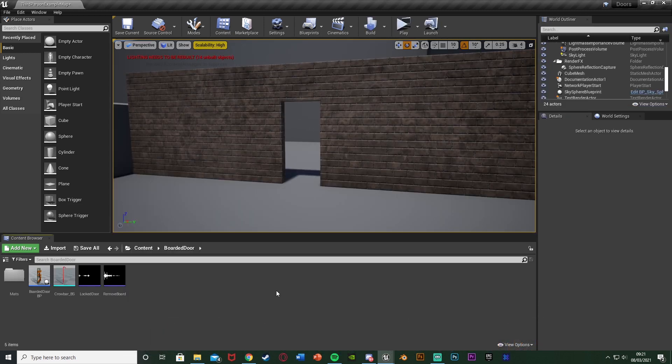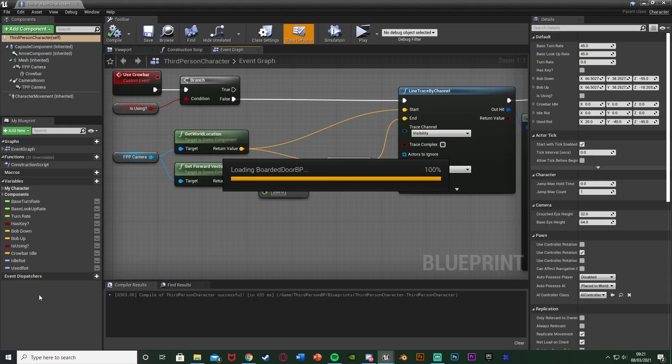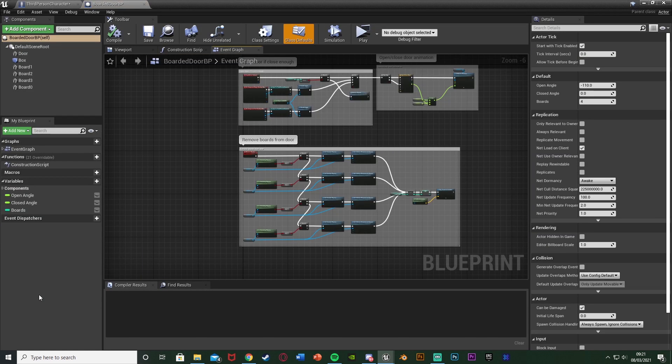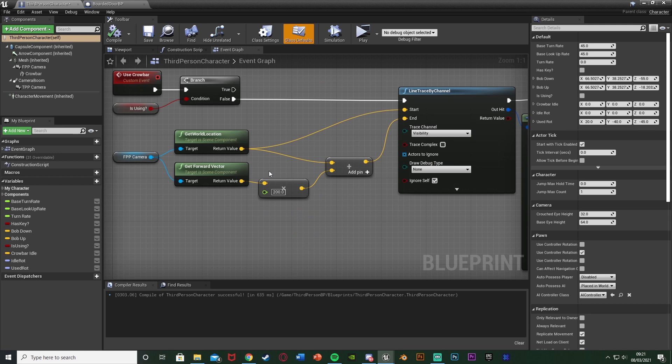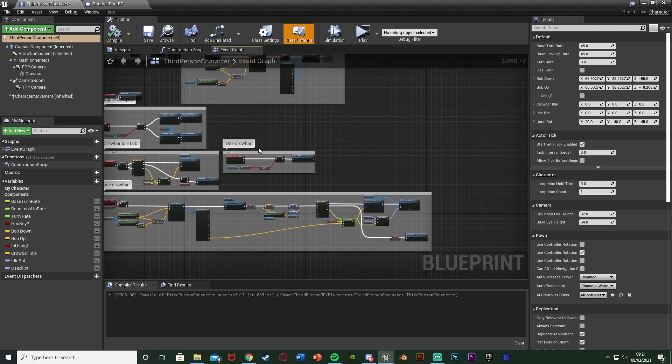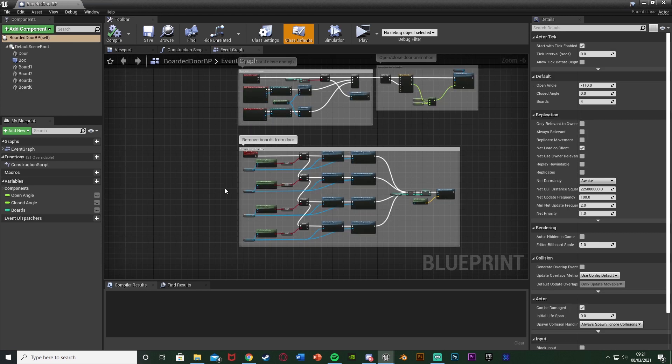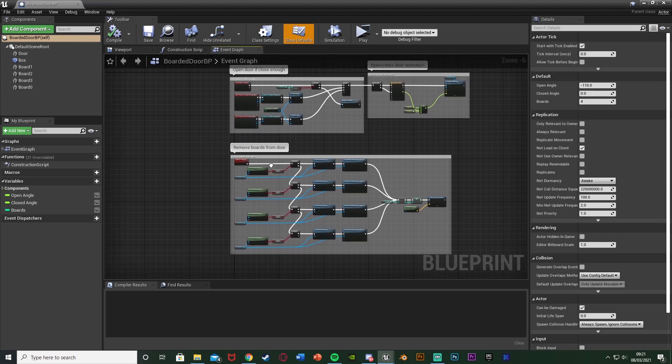The first thing we're going to want to do is open up our door blueprint which we've made previously. So I named mine BoardDoorBP so I'm going to open it up in here. You can see this is the code for our crowbar which we created in the last episode. In here we're going to make some slight changes.